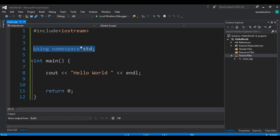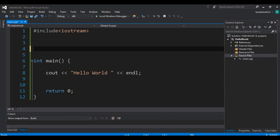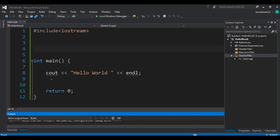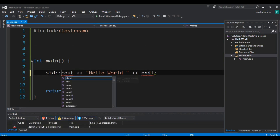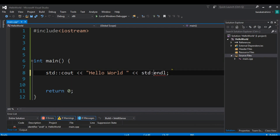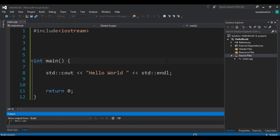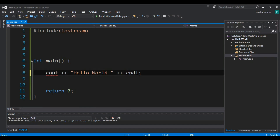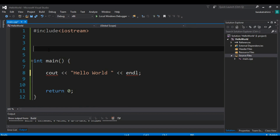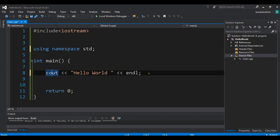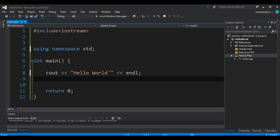If I remove 'using namespace std' and run with Ctrl+F5, you can see there is an error. But if I add std::cout and std::endl explicitly, and run again, we don't have an error and we see hello world. Instead of prefixing std:: every time, we simply add 'using namespace std' at the top, which lets us use cout and endl directly without any problem.